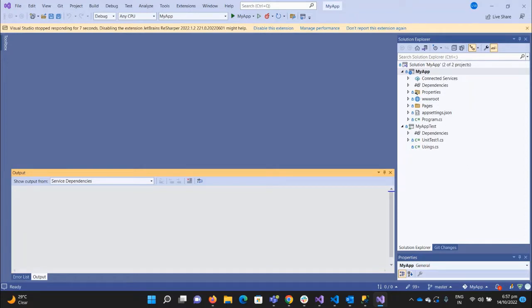If you have ever deployed your application to IaaS manually, you may know that there are some artifacts that you need to put inside some folder, and you need to keep the path of that folder in the IaaS server. So now, for example, I want to publish this app to the IaaS server — so what I will do is I will create the artifacts.